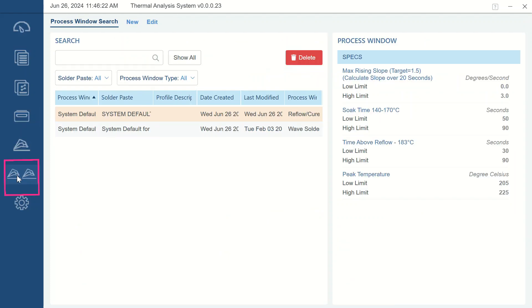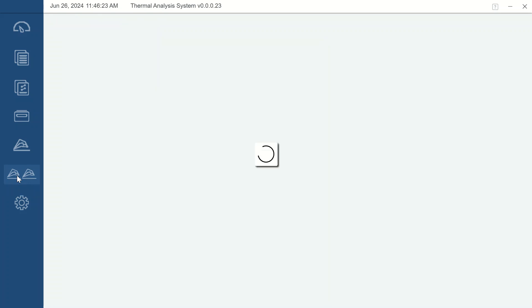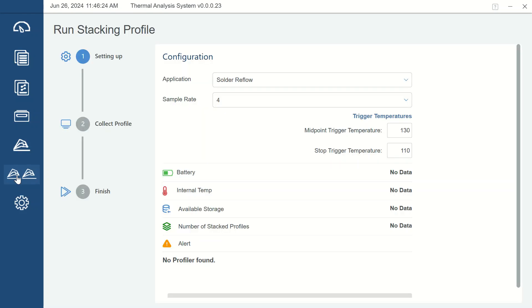The icon with two profile runs side-by-side is the Profile Stacking section. Profile Stacking is the process of running multiple profiles on a single or multiple machines before downloading the data. This area is for configuring the system to run in that mode.